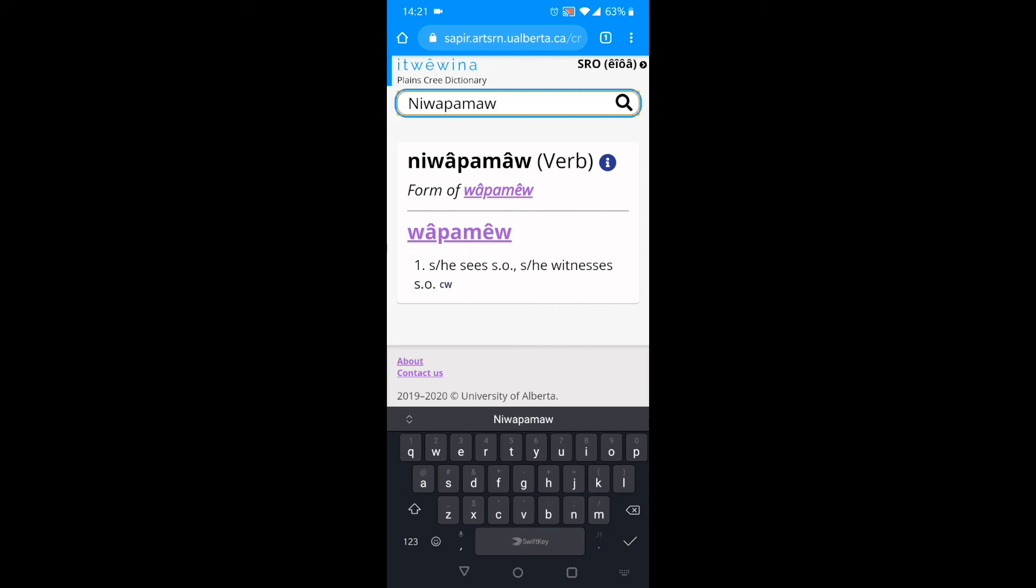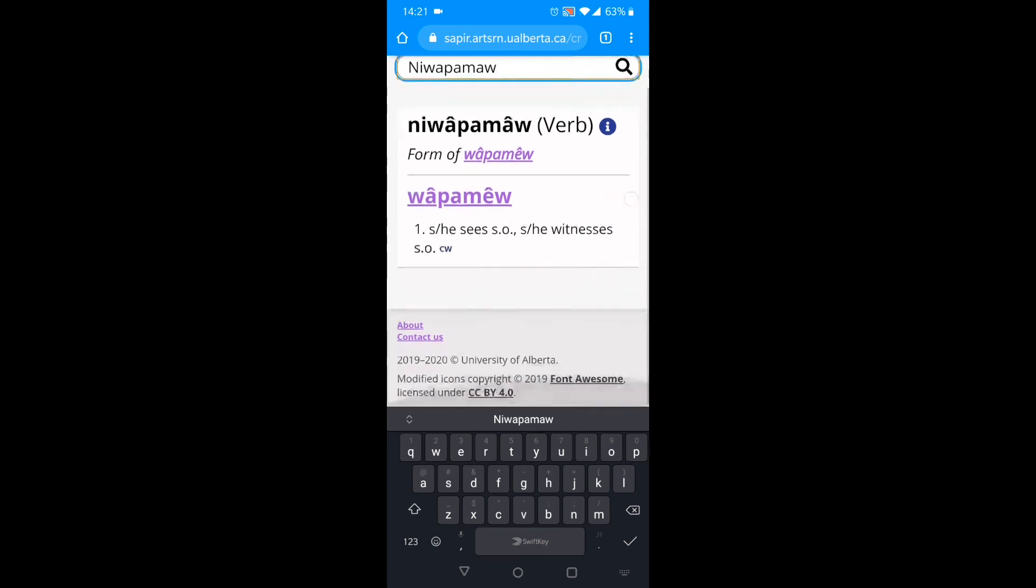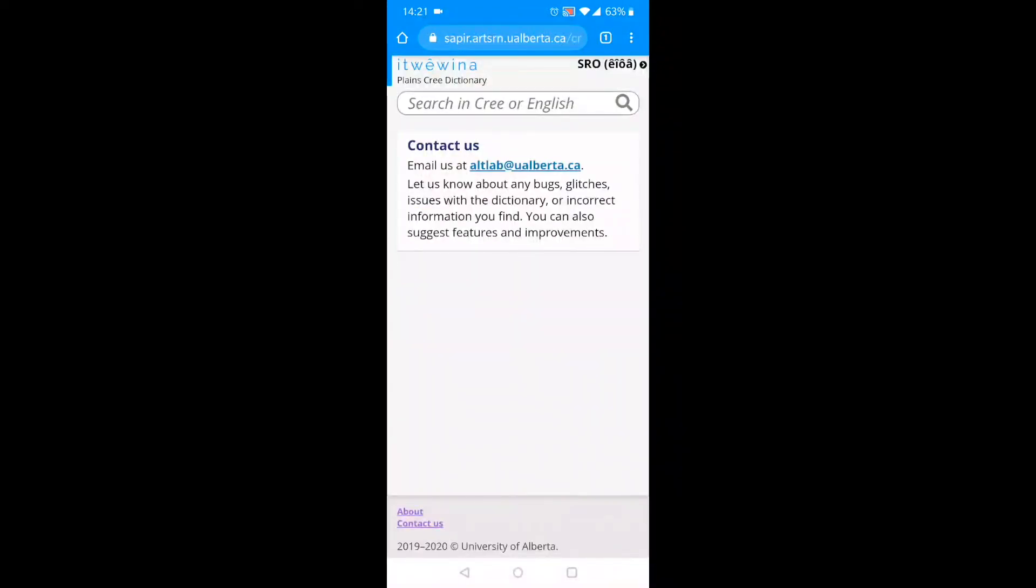This has been Ituéwen, the Intelligent Cree Dictionary. You can use Ituéwen on your phone, on a tablet, or on a laptop or desktop computer. Go to ituéwen.dev to try it today. Give us feedback by scrolling down to the bottom of the page and clicking on Contact Us. Ek se pitta. That's all for now.